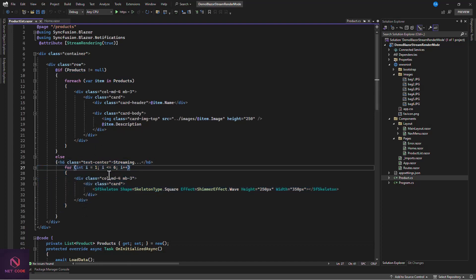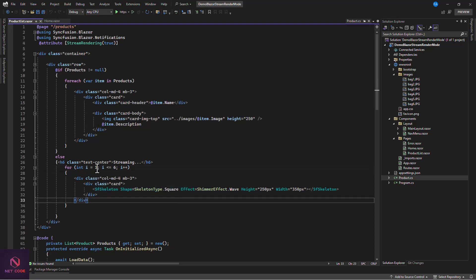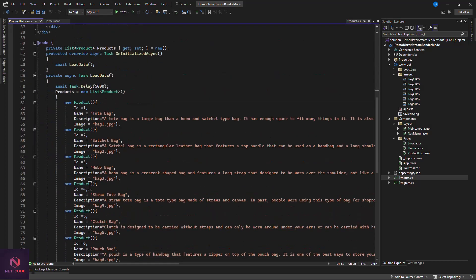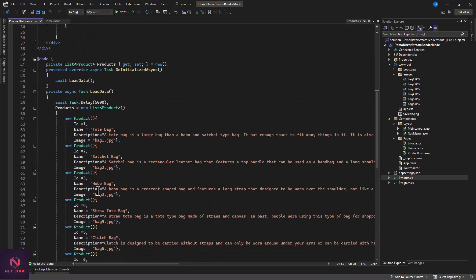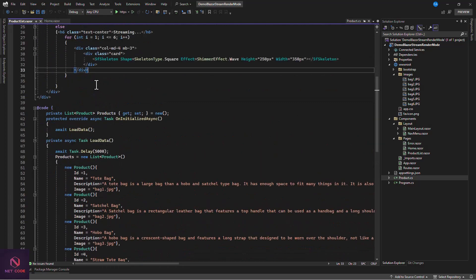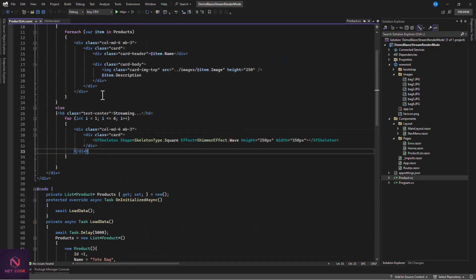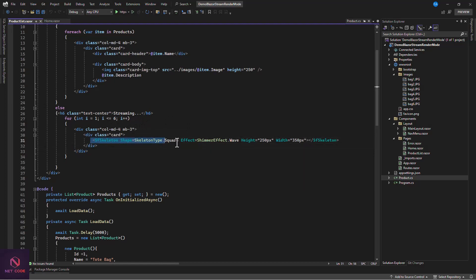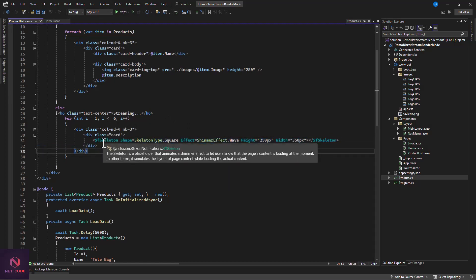When the product is null we display placeholder items — we want six placeholders to match the six products. There's a for loop from 1 to 6 creating cards. These skeleton cards come from Syncfusion, which provides a nice skeleton/placeholder component.